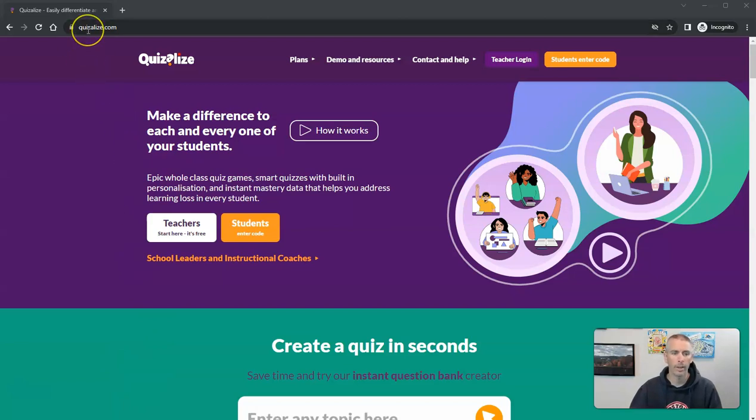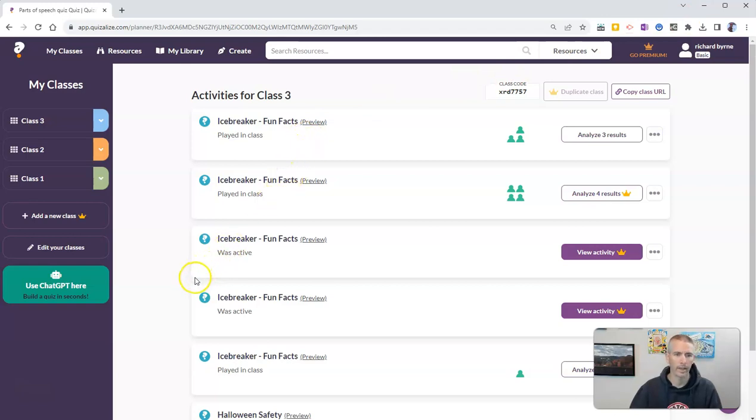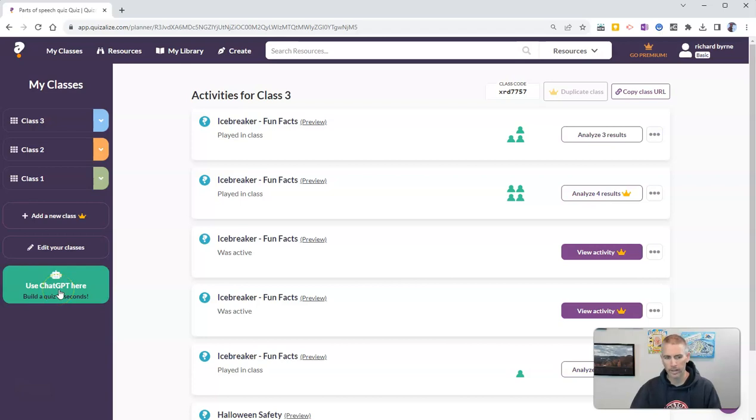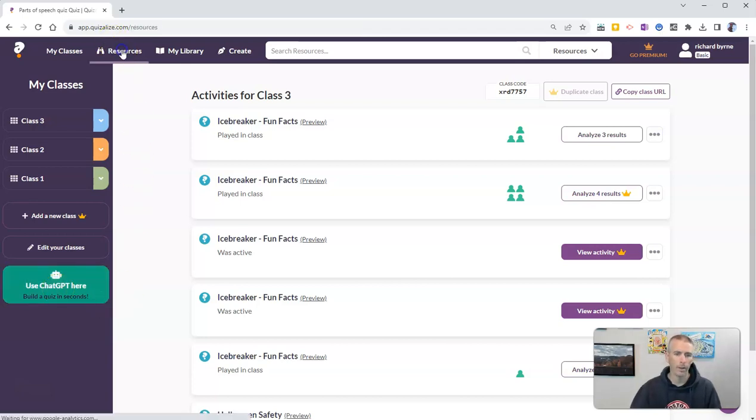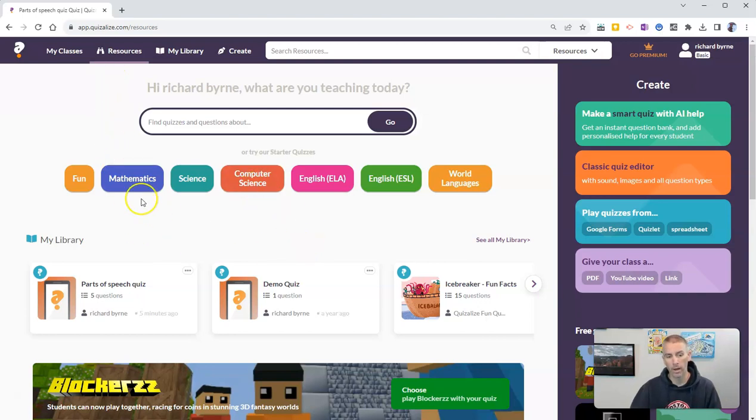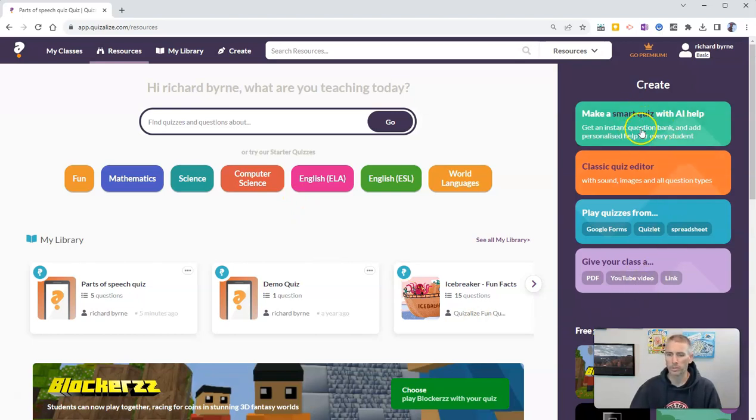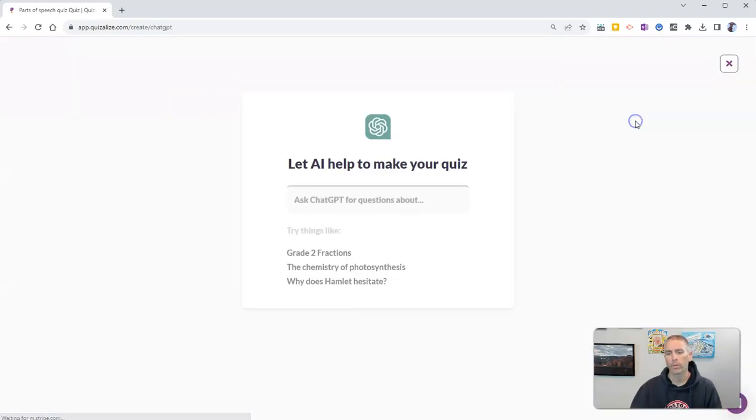So here I am at Quizizz.com, and in this screen, I've already signed in to my teacher account. I can jump right to the Use ChatGPT here option, or if I'm in the Resources section, I can see some suggestions here for starter quizzes. But on the right-hand side, I also have this option here for Make a Smart Quiz with AI Help. Let's click on that.